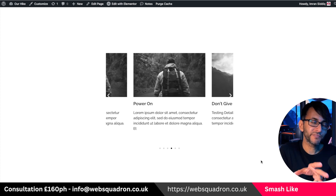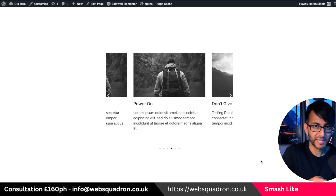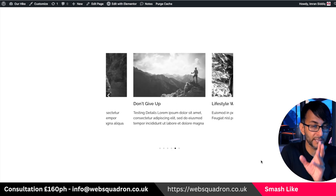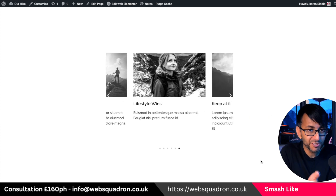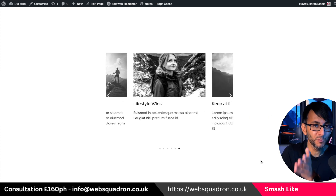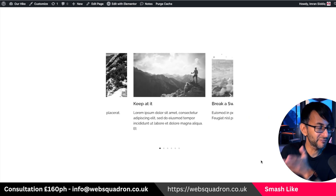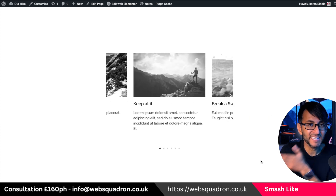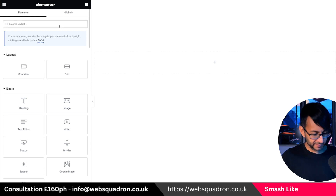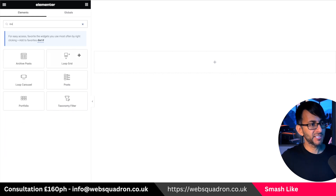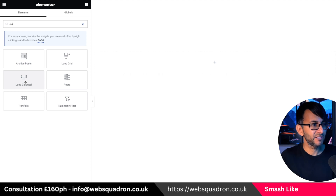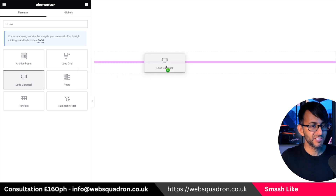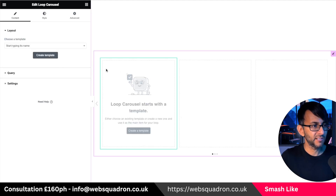What if you want to do the offsetting with your carousel on a loop grid, or your posts or your products? You can do that with the loop carousel available inside Elementor Pro. Let's drop in the loop carousel. Just type the word 'loop' in, and make sure you've got it activated in your Elementor features.